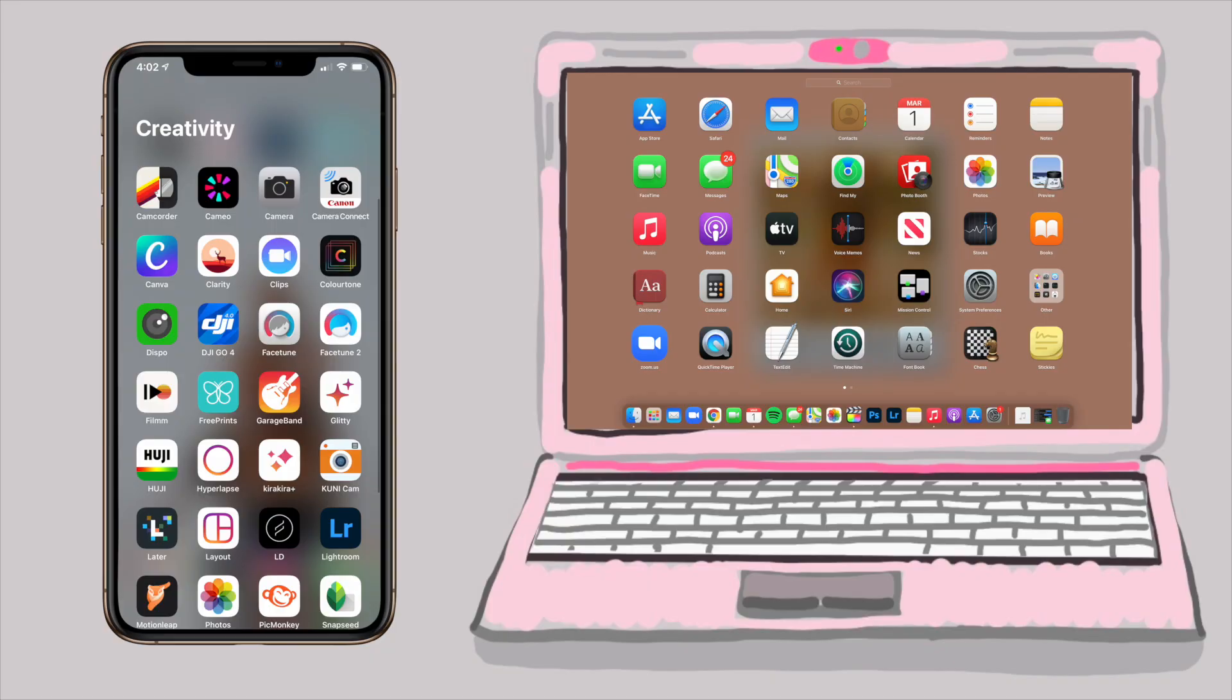I actually love the update. I think it is so cute and aesthetically pleasing. I love the way that some of the visuals have changed and most importantly, I love that it finally resembles the iPhone layout.